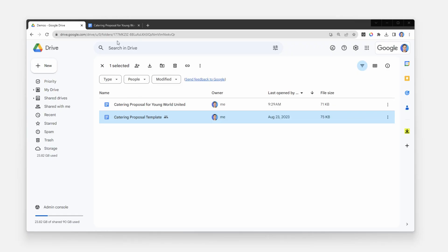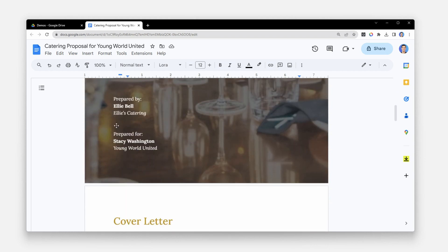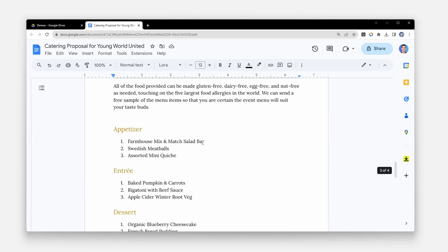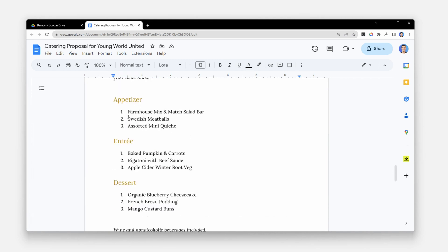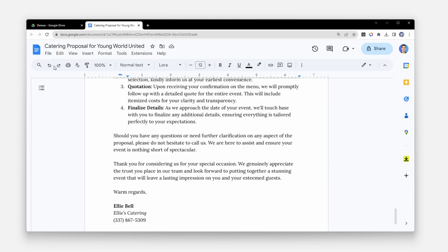So I asked her to explain the process. She has a template that she duplicates every time and then skims through it to replace things like the prospect's name, their organization, the date of the event, but most importantly, the actual menu selection that she wants the customer to sign off on.